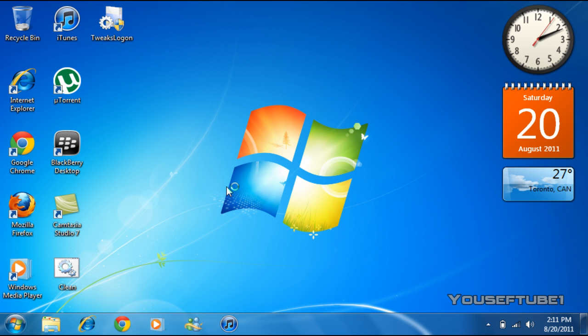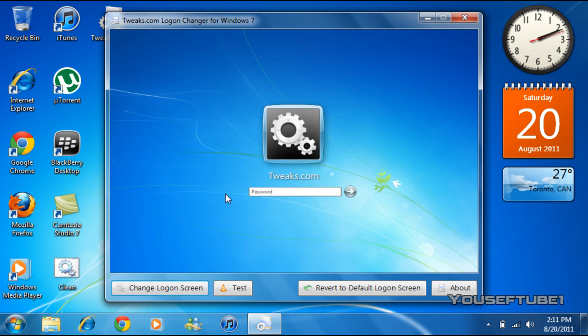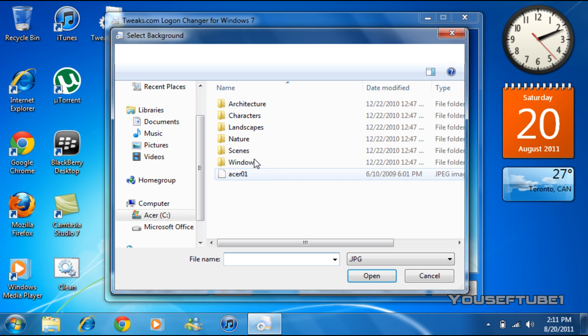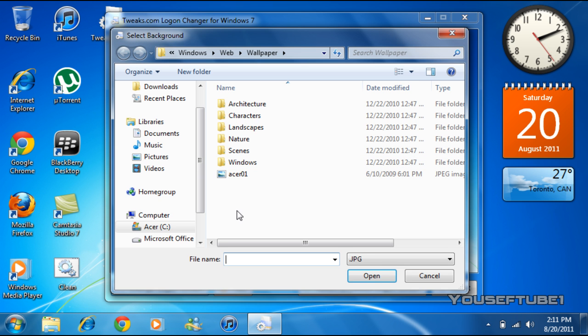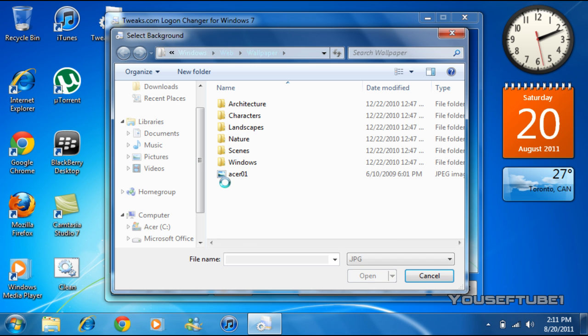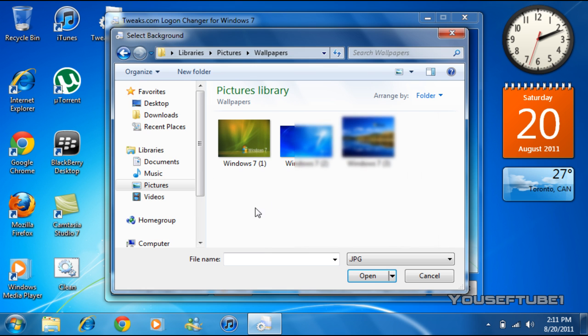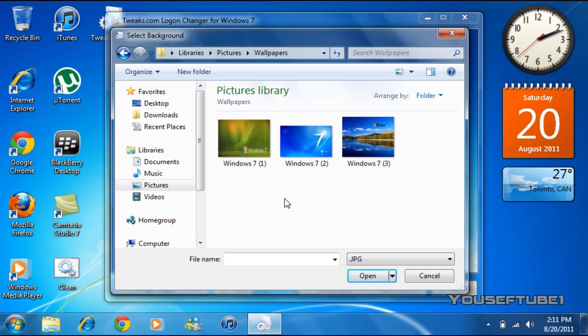Now what you want to do is change the logon screen on the bottom left and just click on that. You want to find the JPEG picture you want as your background, and make sure that the picture itself is below 245 kilobytes. As you can see, the size of this is 150 kilobytes, so just double-click on that.